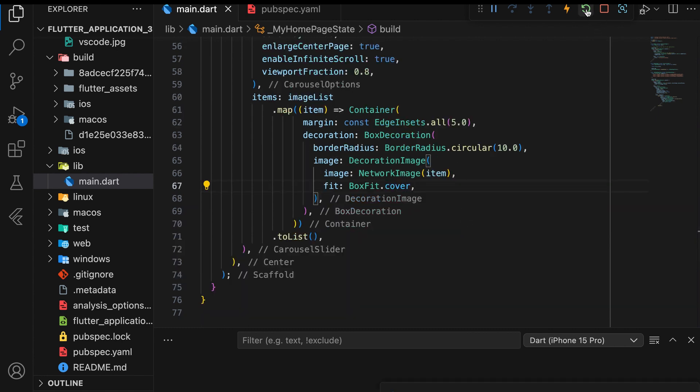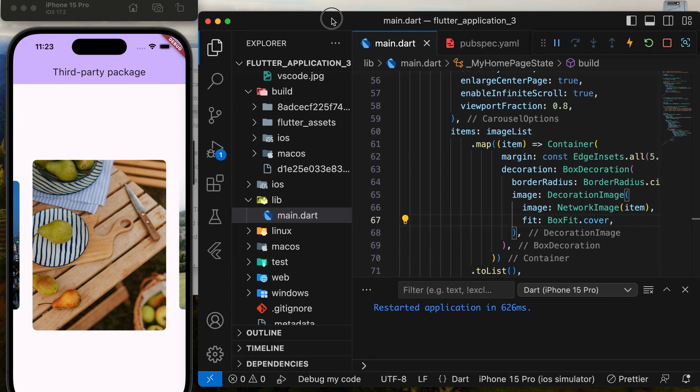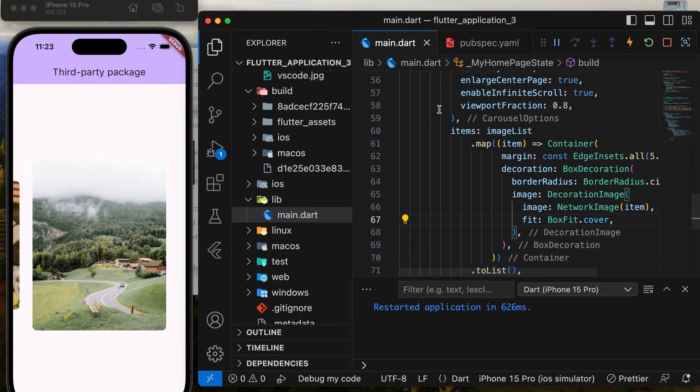Finally, run the app. Everything should work perfectly. This is a simple example of using a third-party package in Flutter.